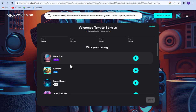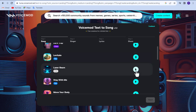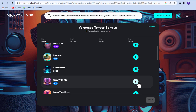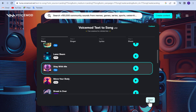Now click on the generate song free button. After coming here, you need to select your song category. After selecting your song category, then click on the next button.